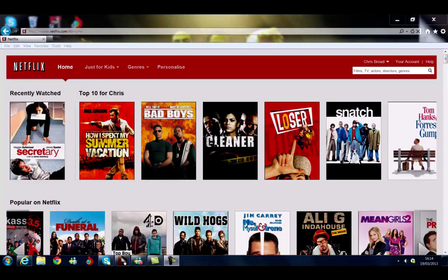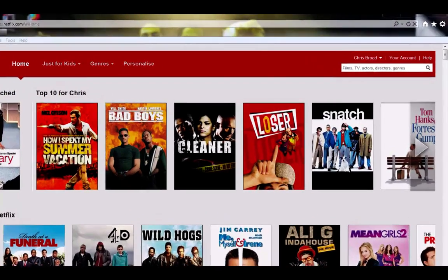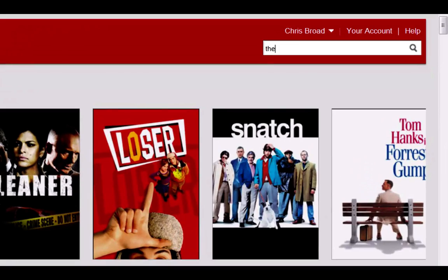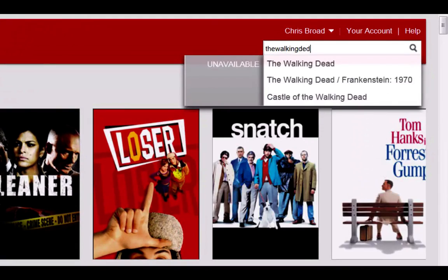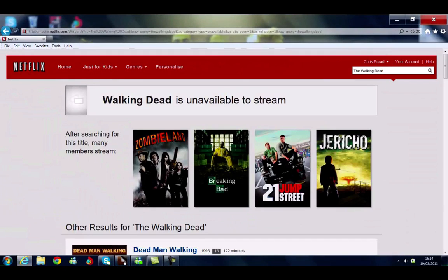As you can see on screen, this is the UK version of Netflix. I believe it is very similar to the Canadian version. And just to show you that I am on the UK version of Netflix, I'm gonna go over to the search box and we're gonna type The Walking Dead. Select that, and as you can see, that's currently unavailable to stream in the UK. So now I'm gonna show you how to get access to the American version.